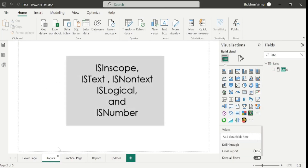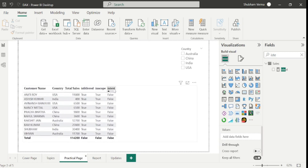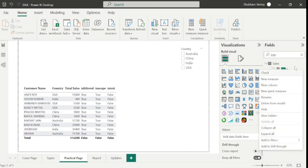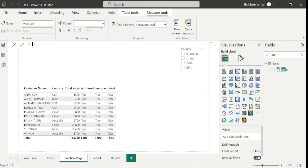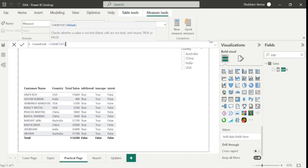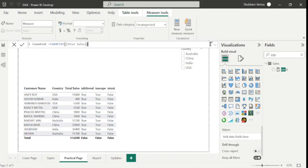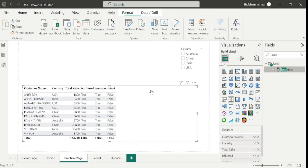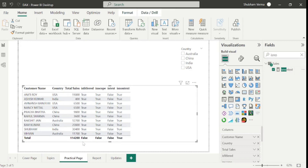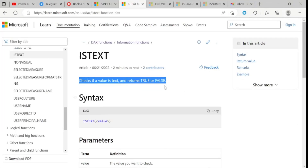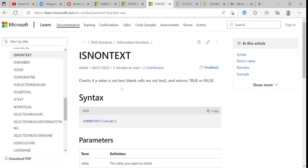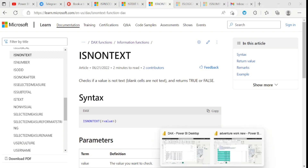Now let's move to ISNONTEXT, which is totally opposite to ISTEXT. Go to new measure, write the measure name as 'is non text', use ISNONTEXT with total sales as the value, and close the bracket. After dragging, the values are showing true because these values are non-text. As per the definition, if a value is non-text or a blank cell, it returns true, else false. So blank cells will also display as true.